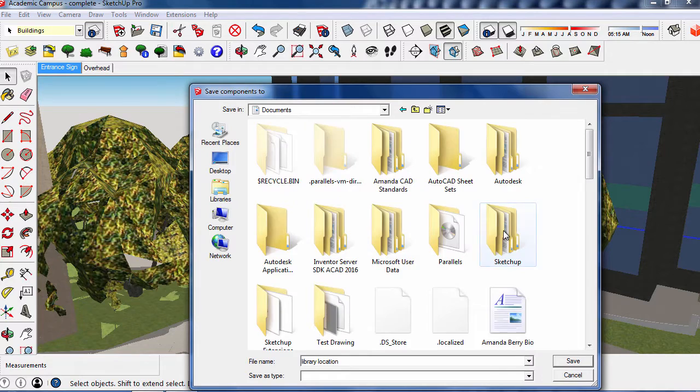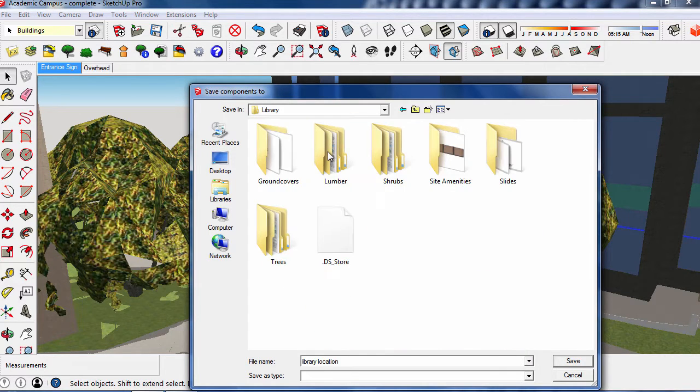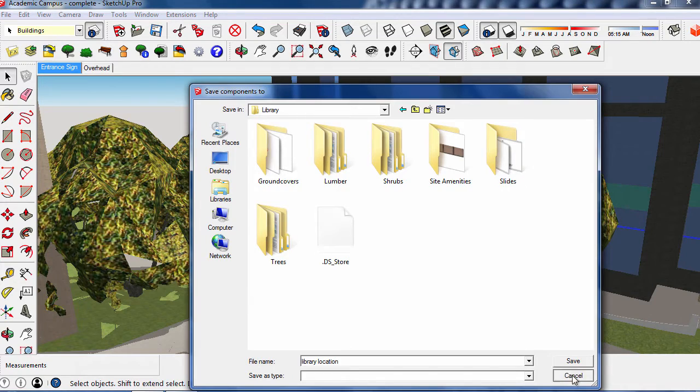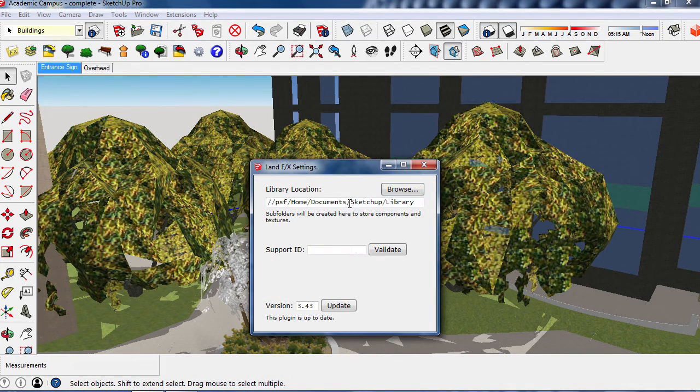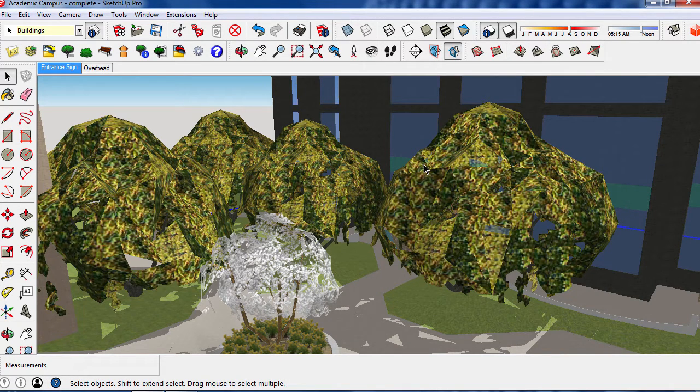I've set my folder to my documents on this standalone installation. If you're working with LandFX on a server, you should locate this folder on your server and direct all computers with the LandFX SketchUp connection to that same folder.